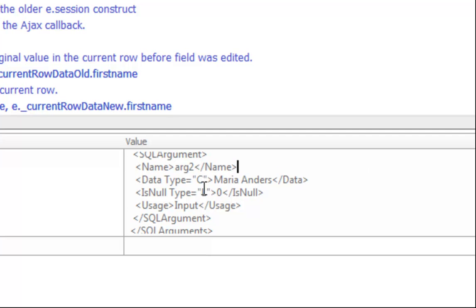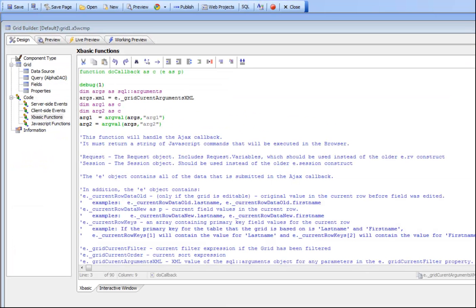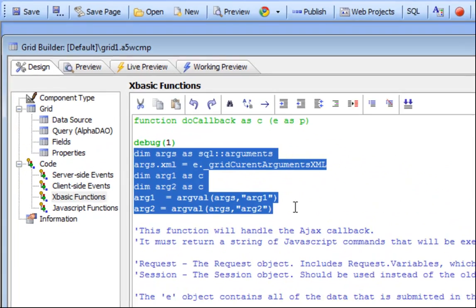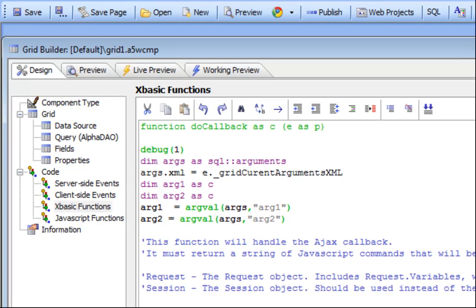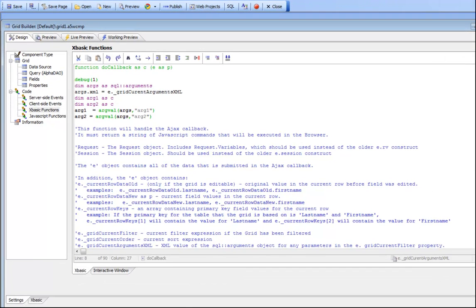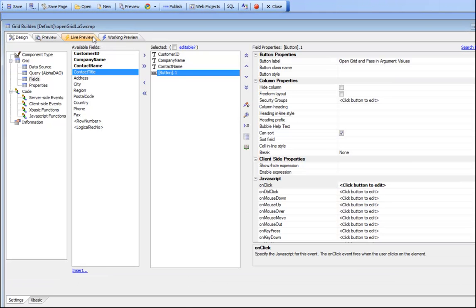Now to actually use those arguments, let's go and see the XBasic that we would need. You can see now that what we've done is in the Ajax callback, we've added this code to create a local argument object to populate its XML with the arguments values that were passed in, and then we read out the two values. Let's quickly go and test that out.